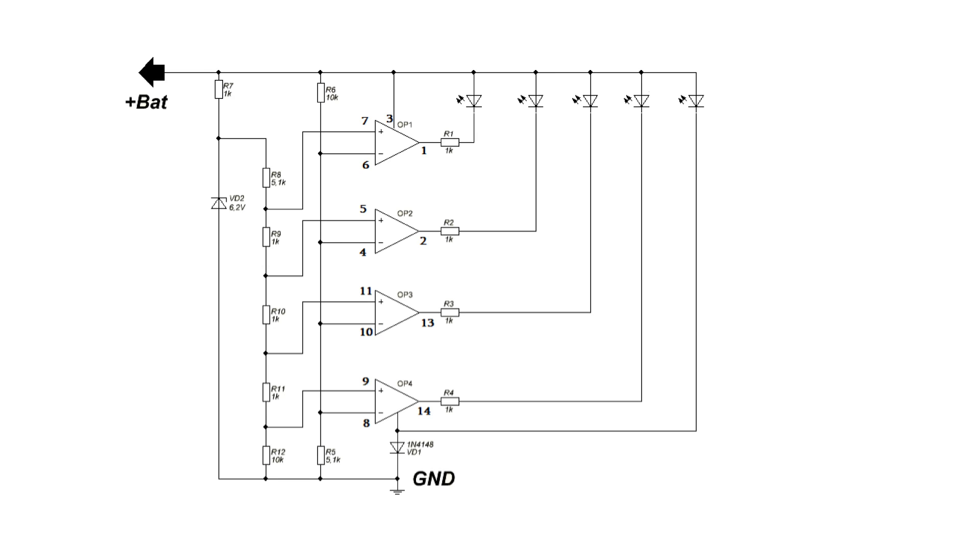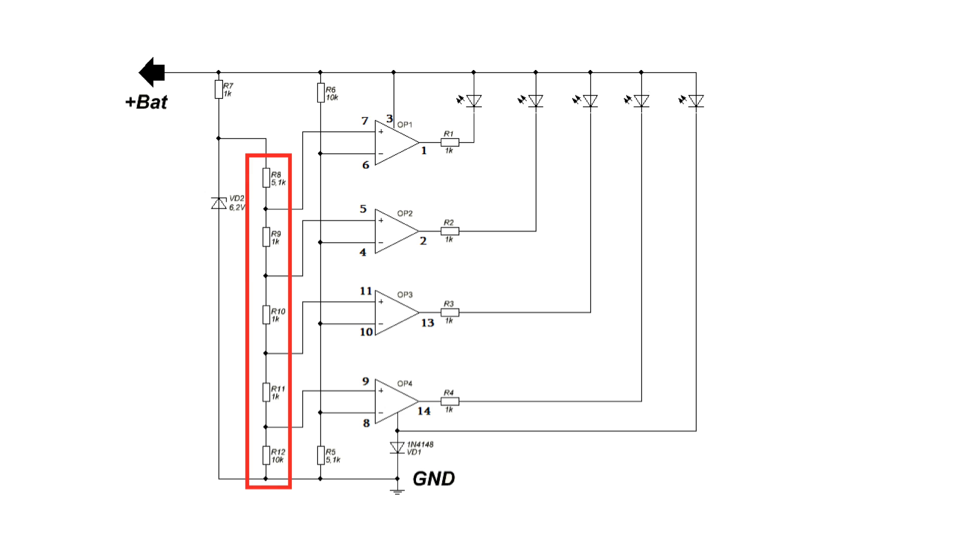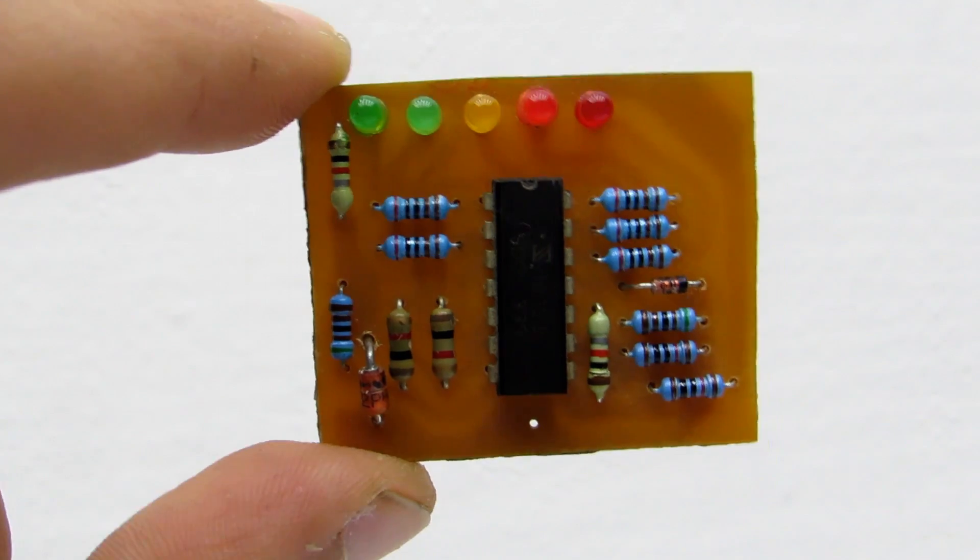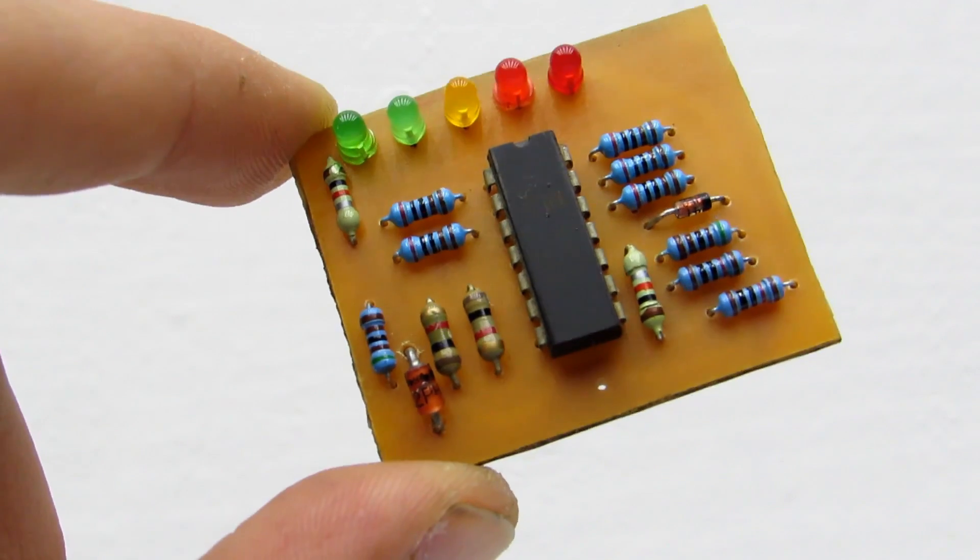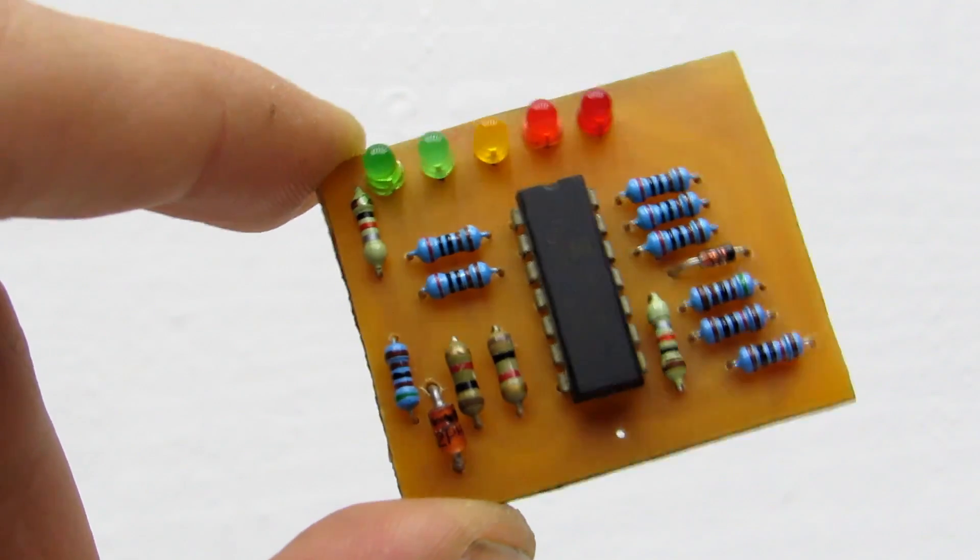Let's look at the scheme. We have a zener as the reference element. The chain of resistors is a voltage divider. This creates at the inputs of comparator's values, so called threshold voltage.